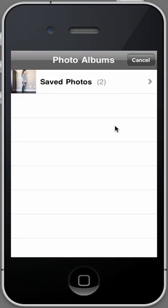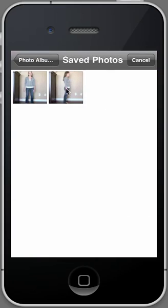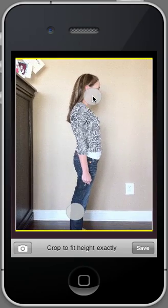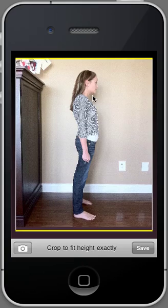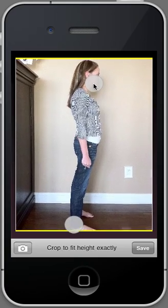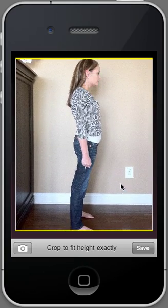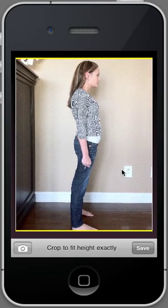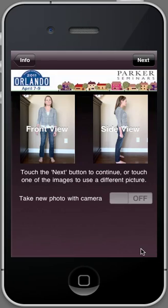Now let's do the side view. Same thing — drag them into place, then pinch it down, and go ahead and center and expand up. I'm doing this slowly so you can see how it's done. On the iPad specifically, this is very, very fast — you can do a screen in literally 30 seconds on an iPad. On the iPhone it's a little bit smaller, so it takes just a little bit longer.